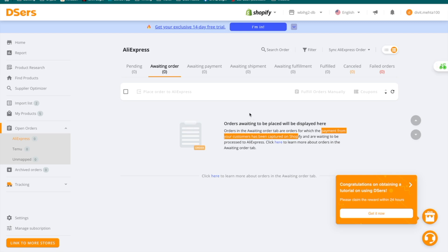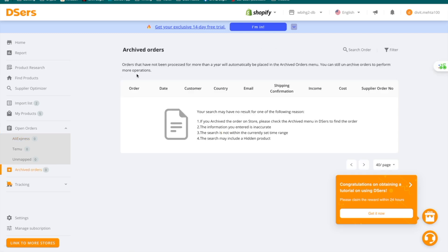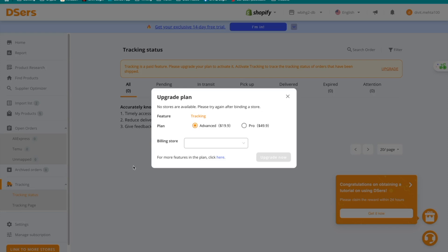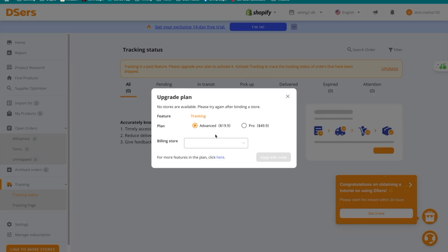You can make your payments here to begin fulfilling orders to your customers. You also have an archived orders tab for products that have not been processed for more than a year. Then there's a tracking tab — if you select it, you can press 'Tracking Status.' This feature requires upgrading your plan. Once you pay for DSers, you can track exactly where each product is. The free plan does not include this option.